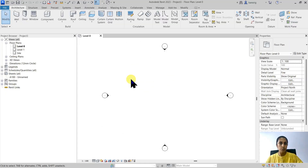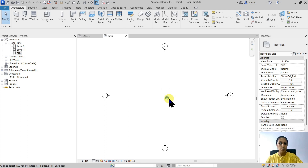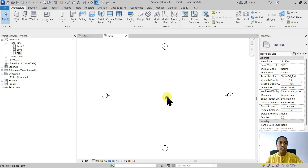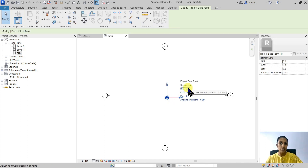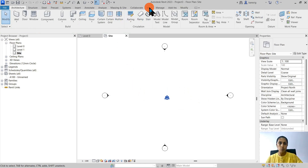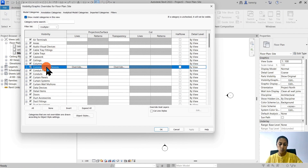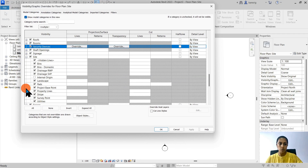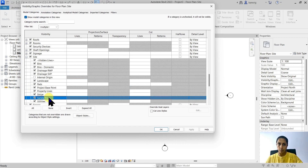I've started a new project in Revit and the first thing I'm going to do is go to the site plan. In my site plan, I have two points available to me. There is this circular point, which is my project base point, and there's this triangular point, which is my survey point. Both of these are at the same location and the coordinates are 0,0,0. If you don't see these points, you can go into your visibility graphics, go to the site category and switch on the project base point and the survey point.